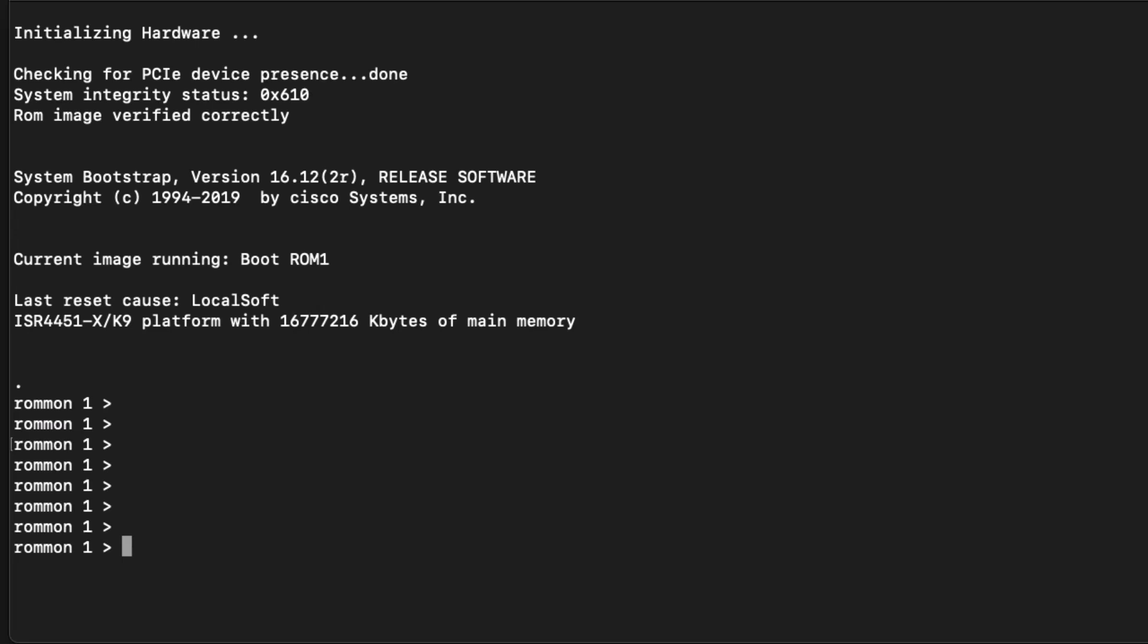We should then see the router boot into Raman mode. We can identify this by the Raman prompt here.